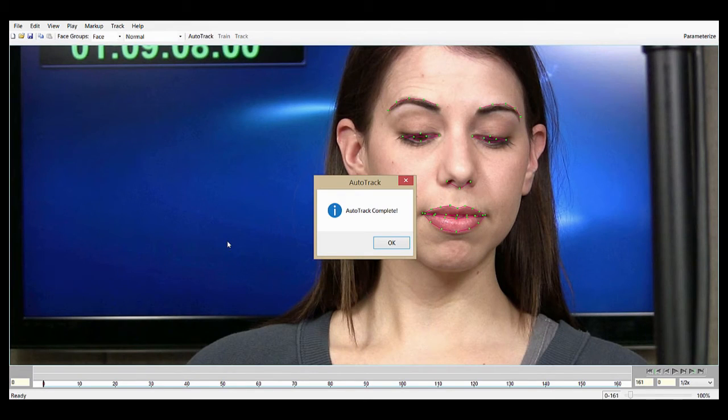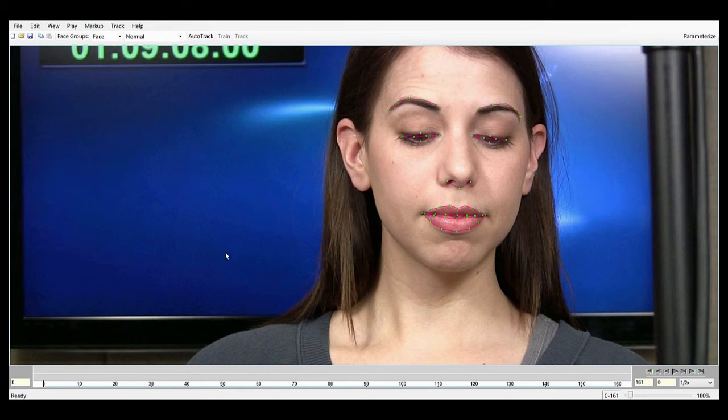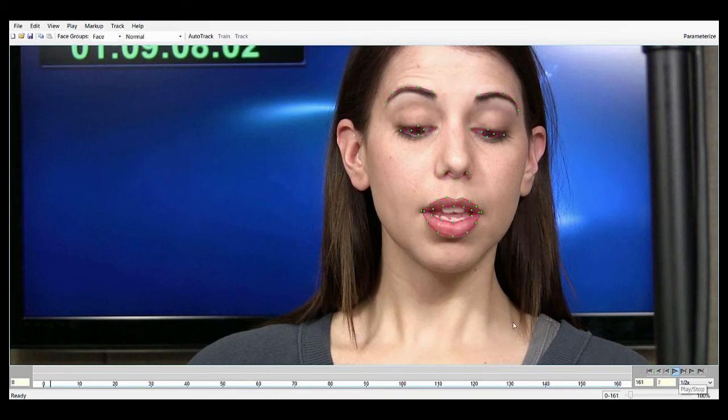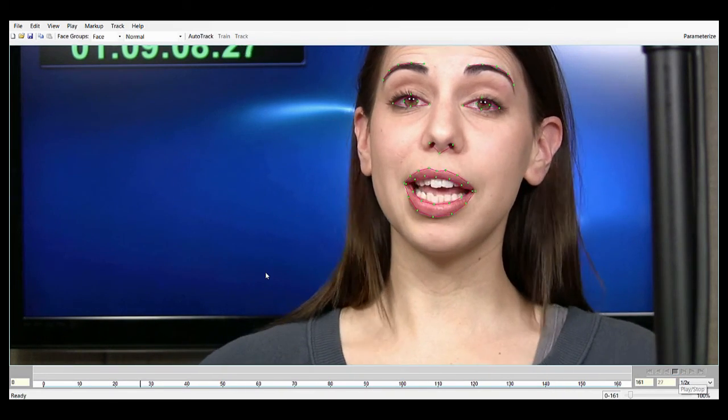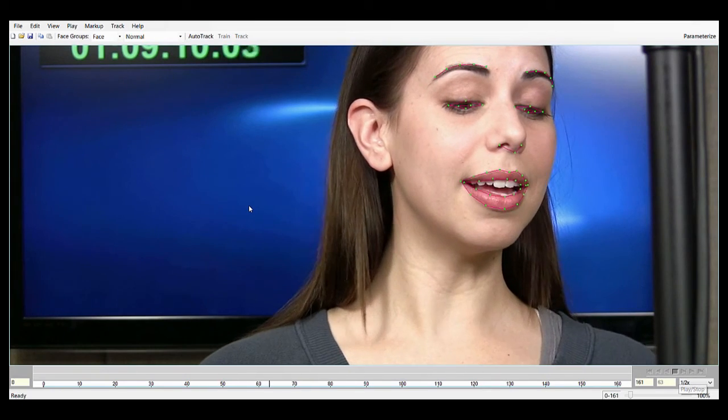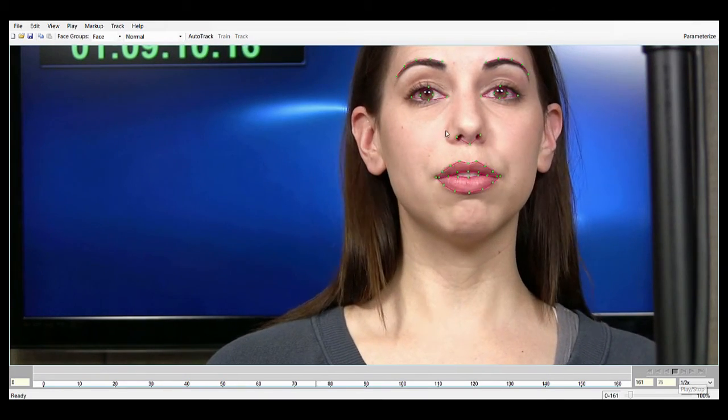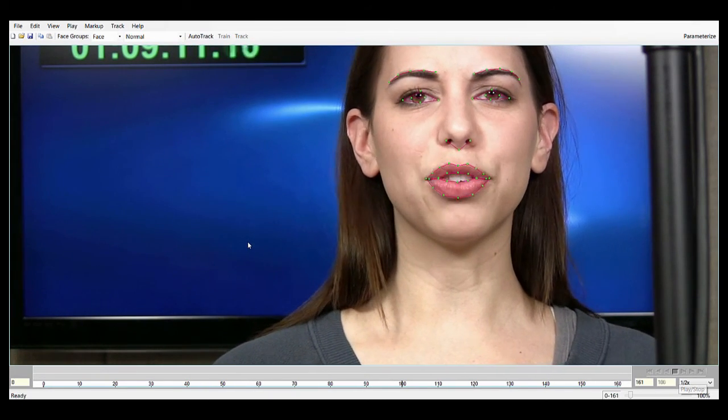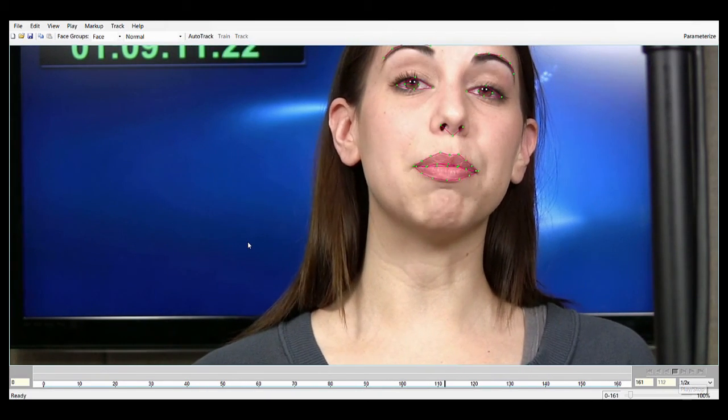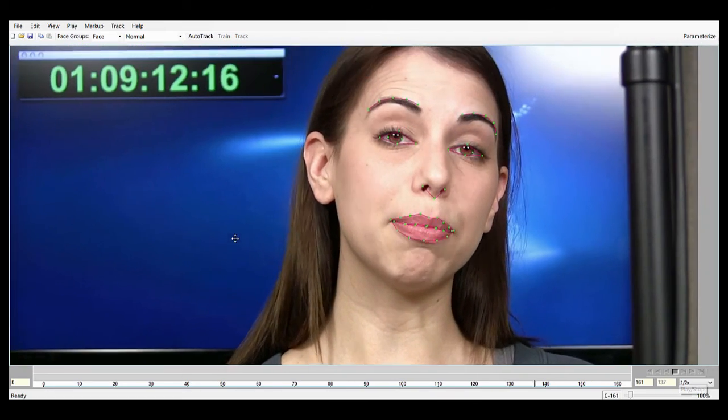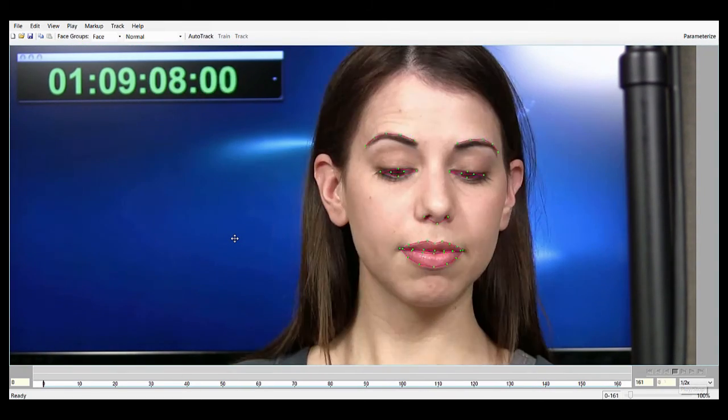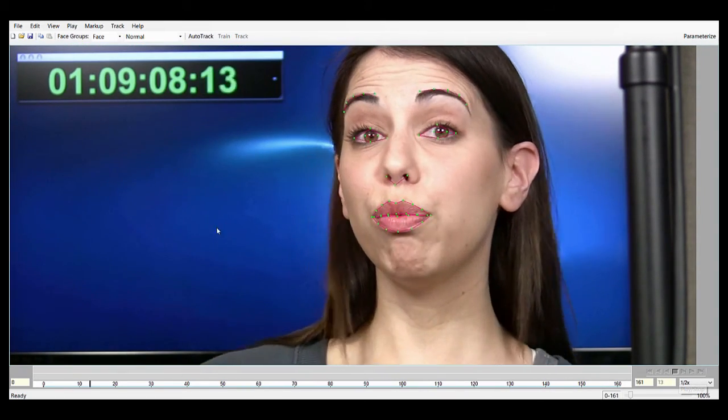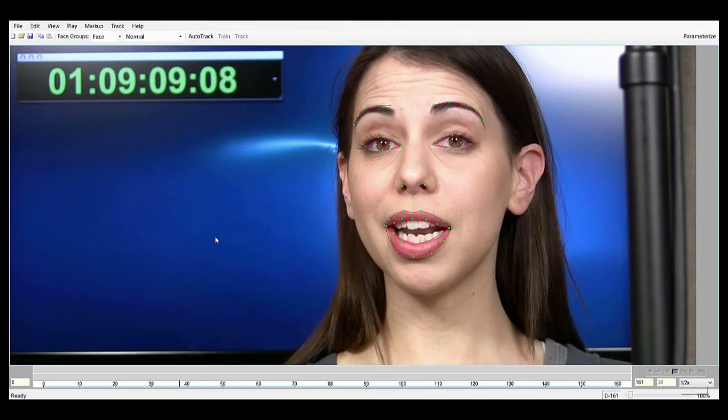Once it's finished, this Auto Track Complete dialog pops up, and we can take a look at our shot. I'll just play it. It's playing at half speed right now, just so we can really look at the results, and you can see that the landmarks are all sticking pretty well. Move it down a little bit. It's capturing all the major movements of the face.